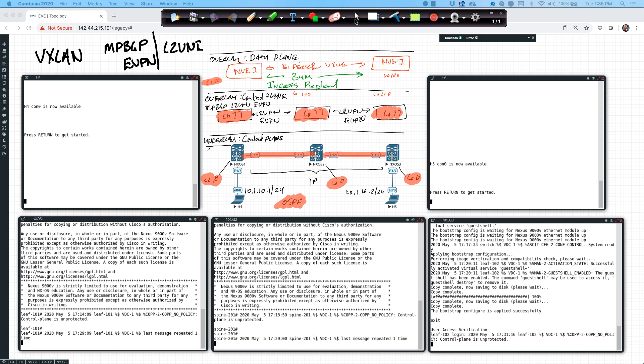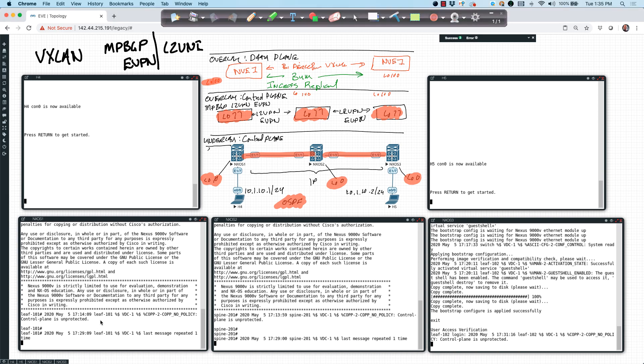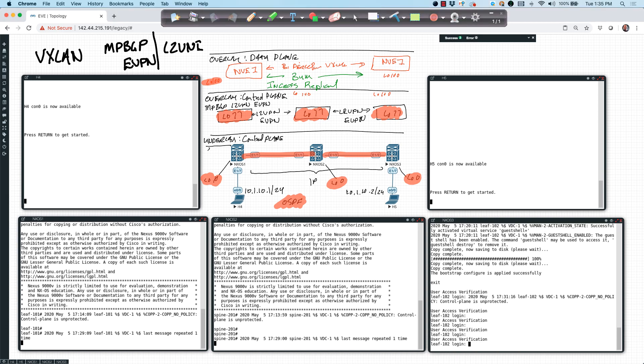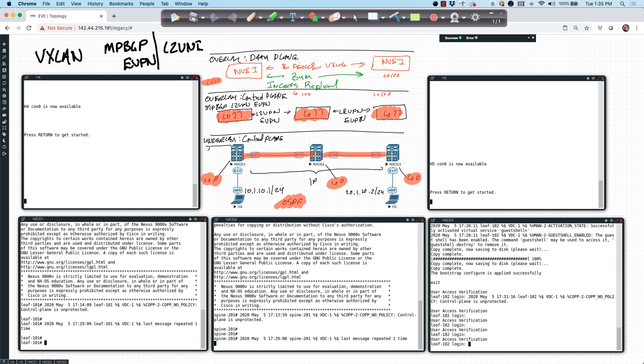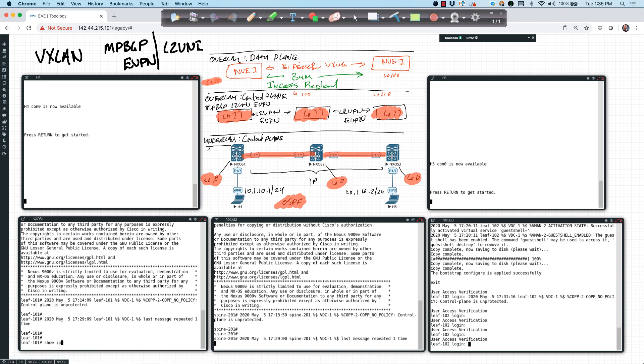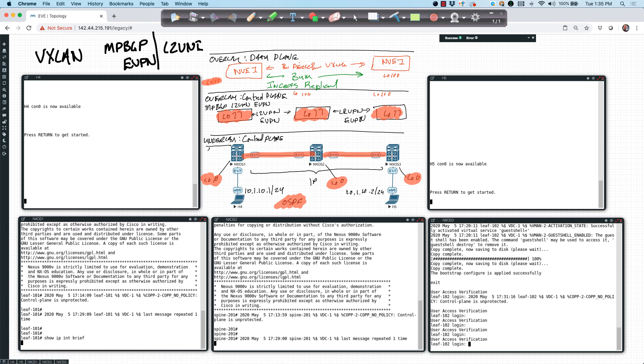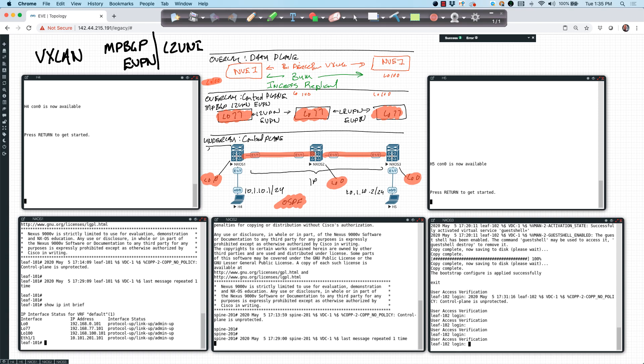So I'm going to log into each of my devices. These devices are already pre-configured with IP addresses. If I come in here and say show IP interface brief, we should see that I have loopback 0, loopback 77, loopback 100, and Ethernet 1 slash 1. Same over here.